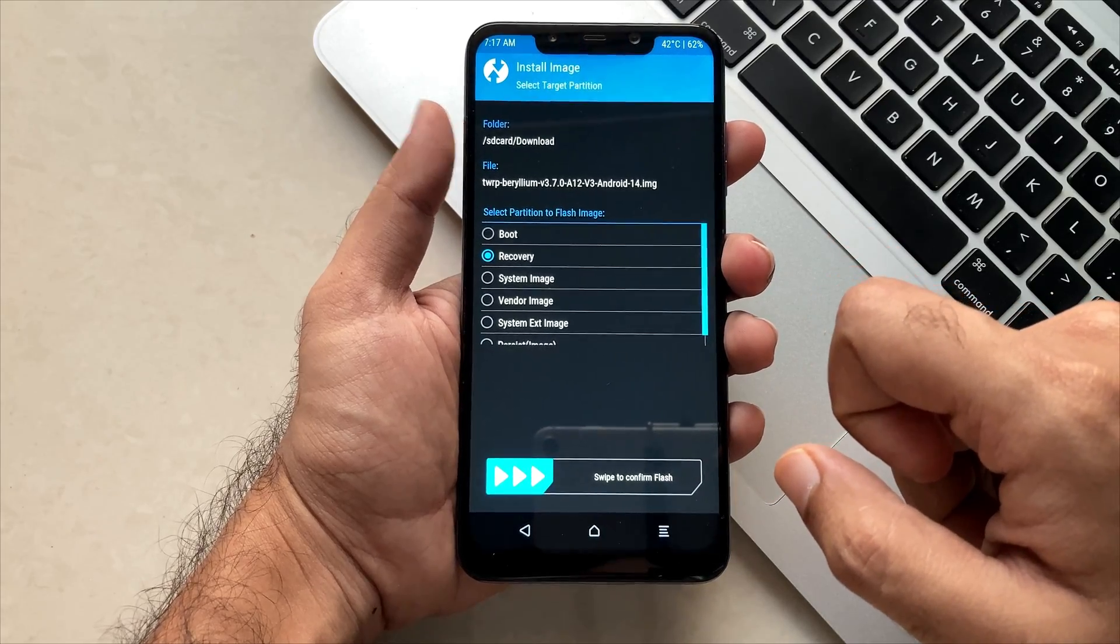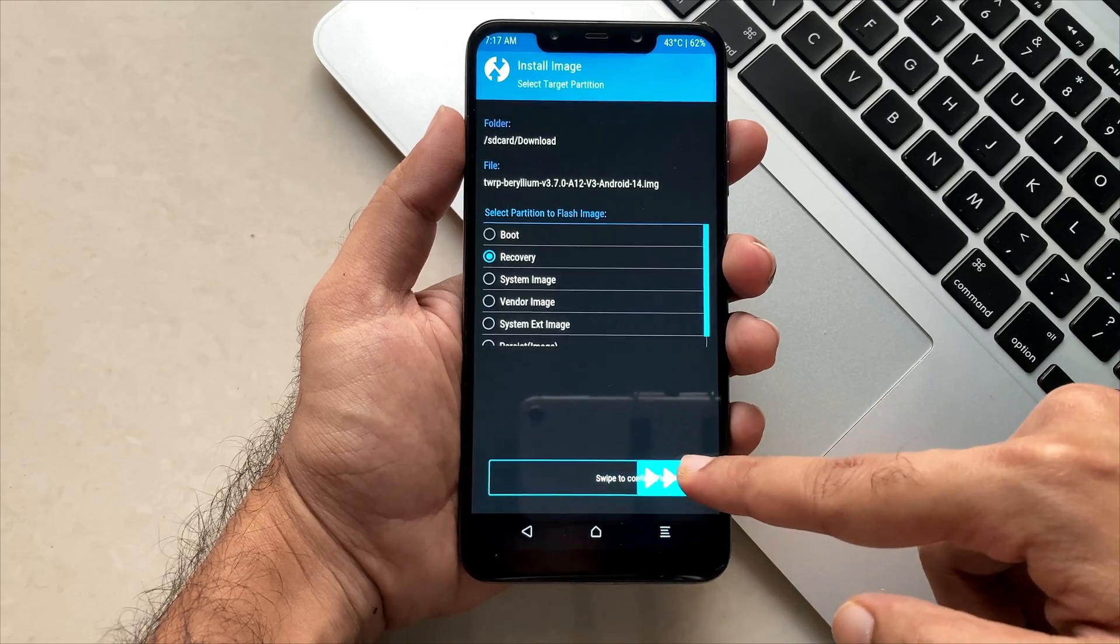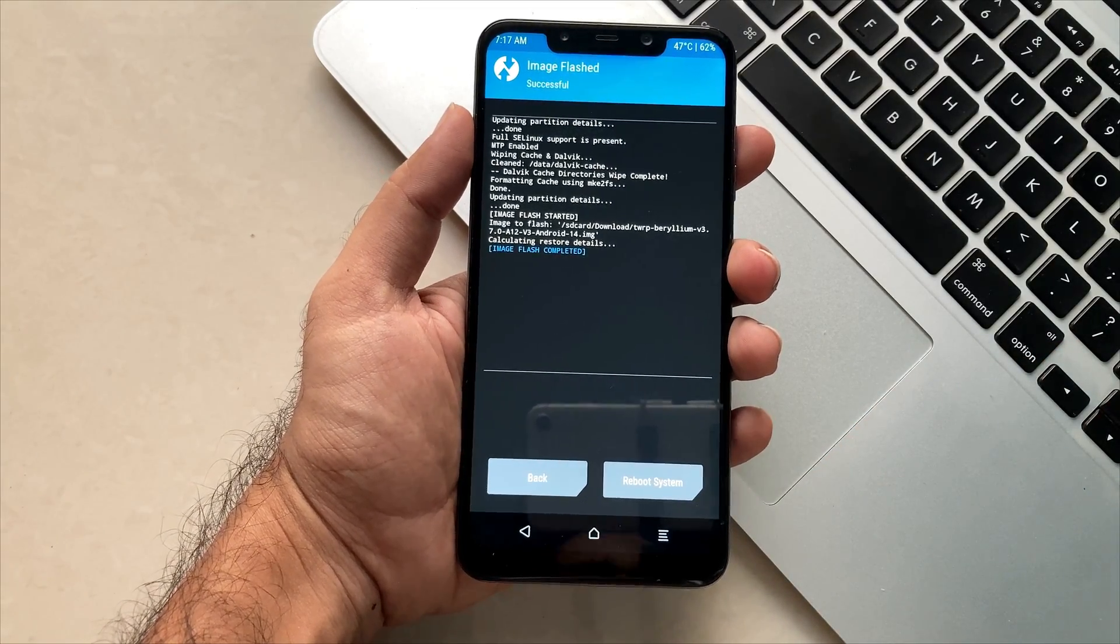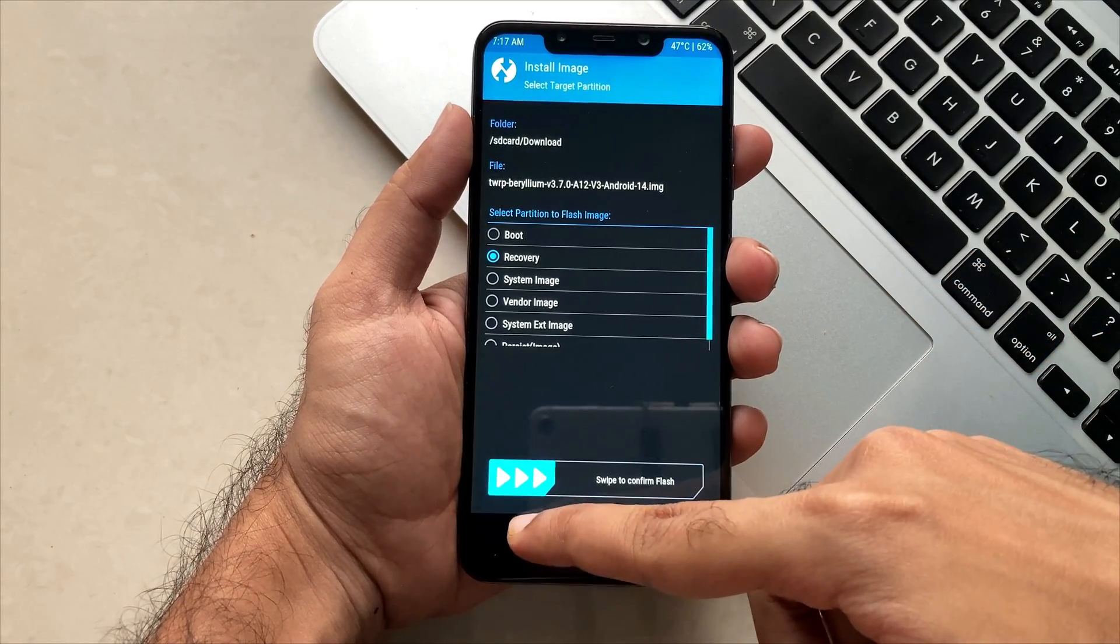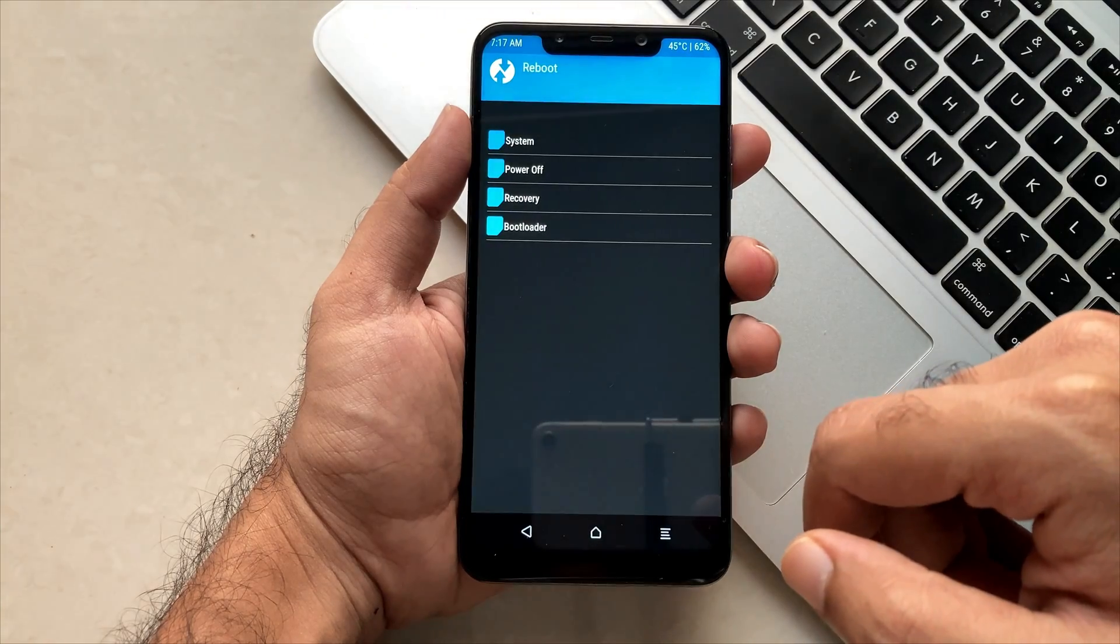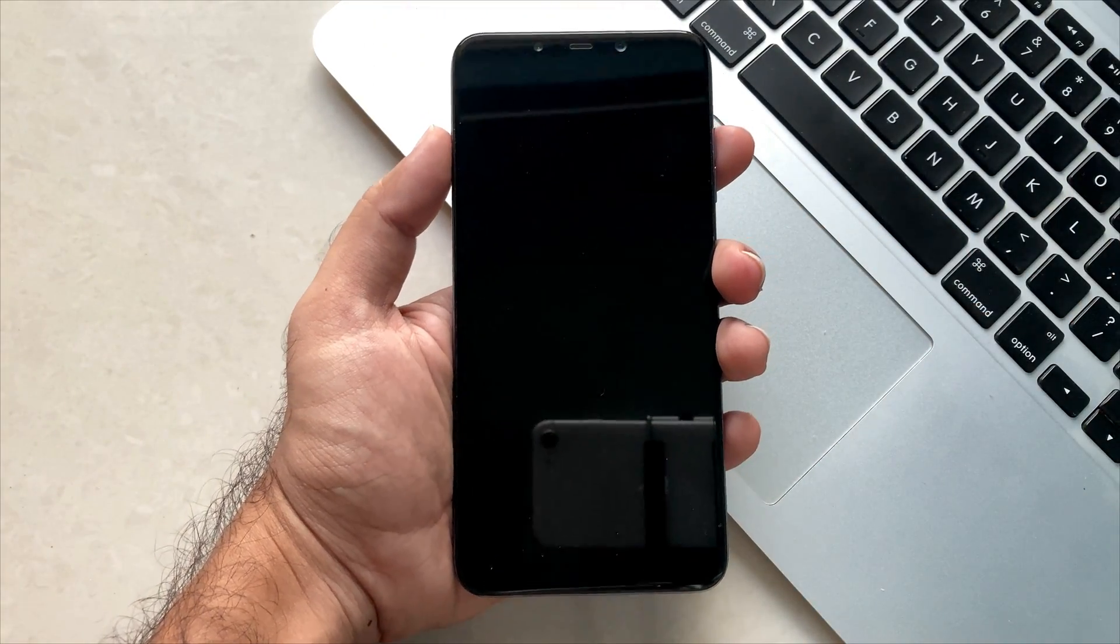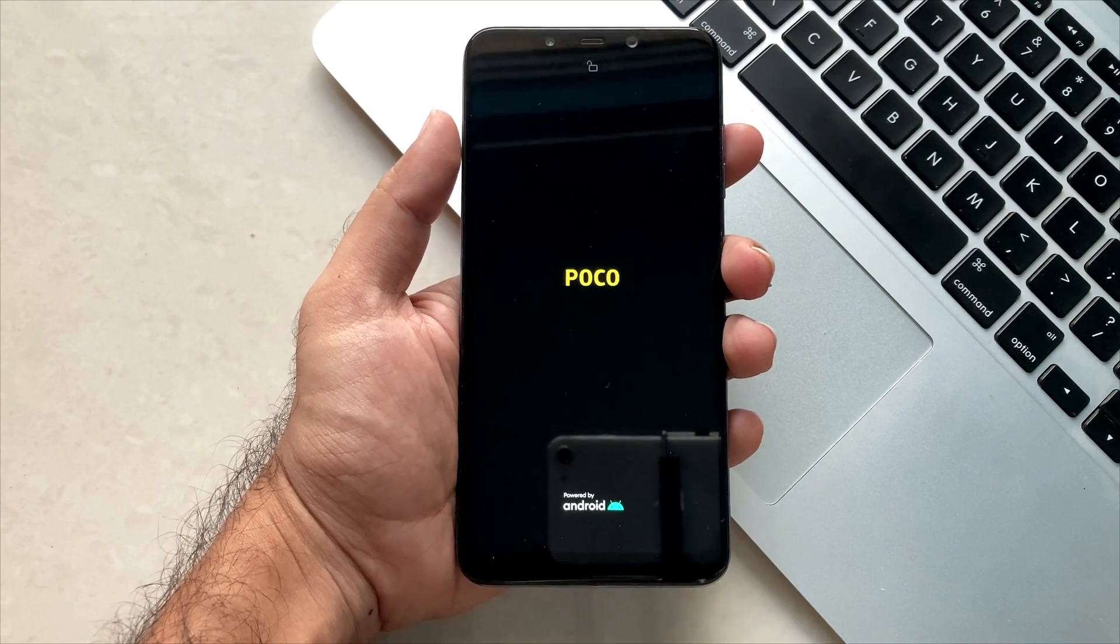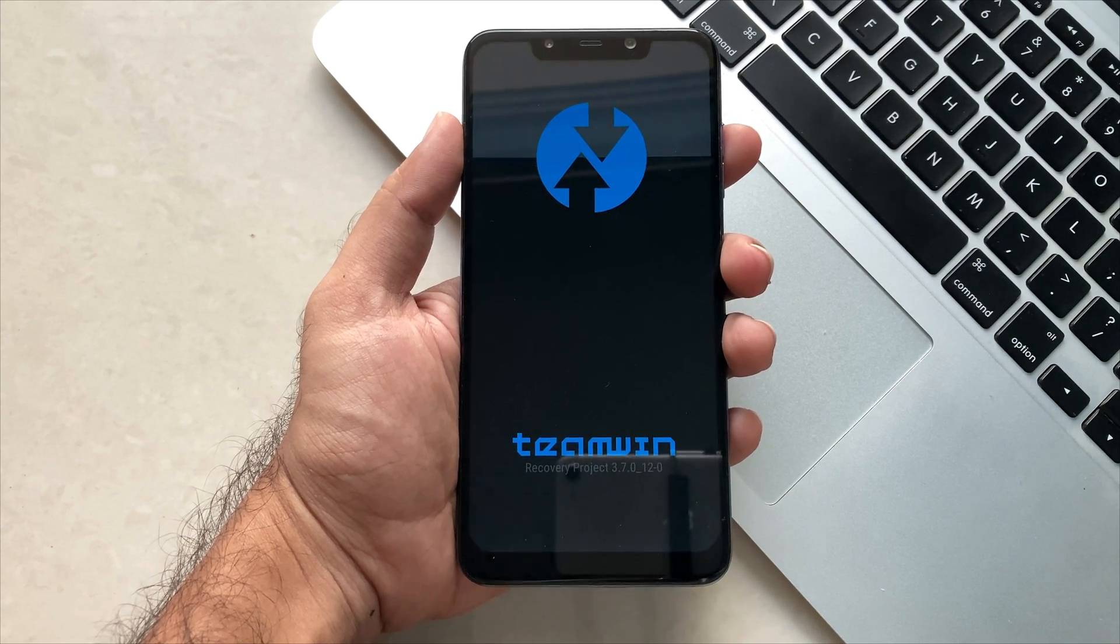Once you select that, just swipe and your TWRP recovery will be flashed on the recovery partition which is actually needed. Within a few seconds, our flashing process has been done. Now you have to click on reboot and click on recovery. Once you click on reboot, your phone will be rebooted to the recovery again and now you will have the updated version of the TWRP which we intended to flash.